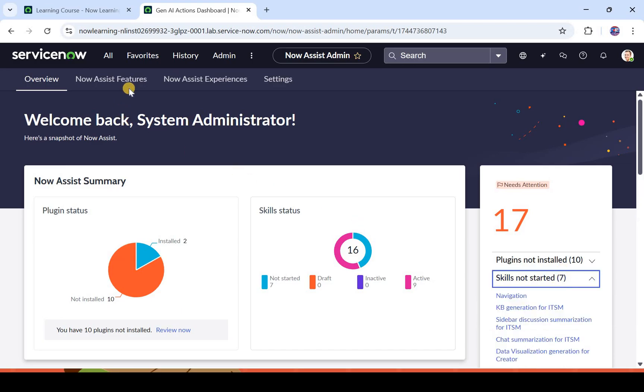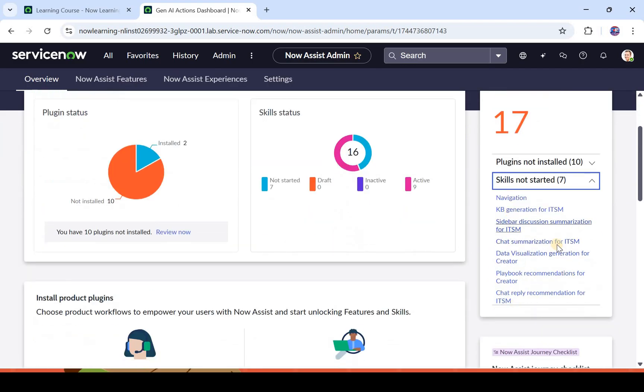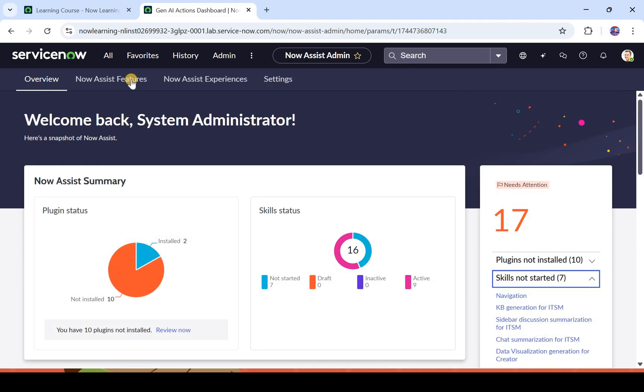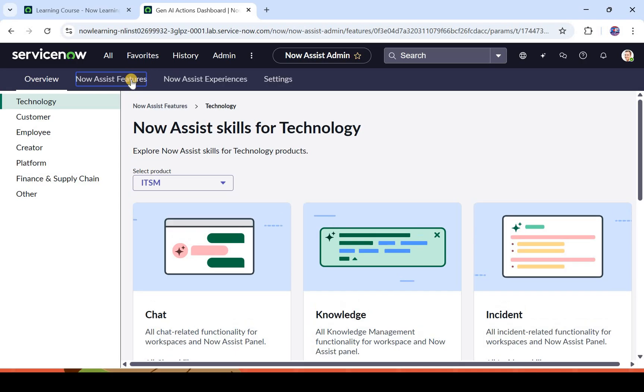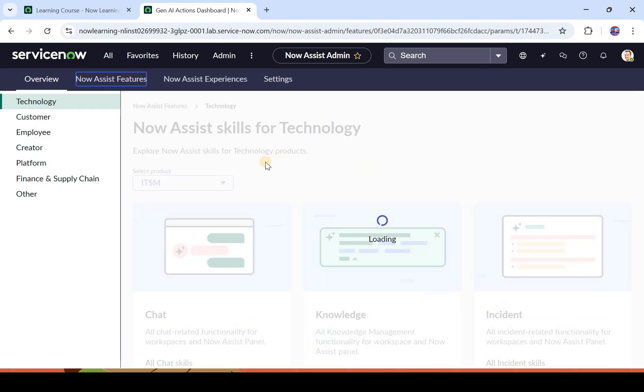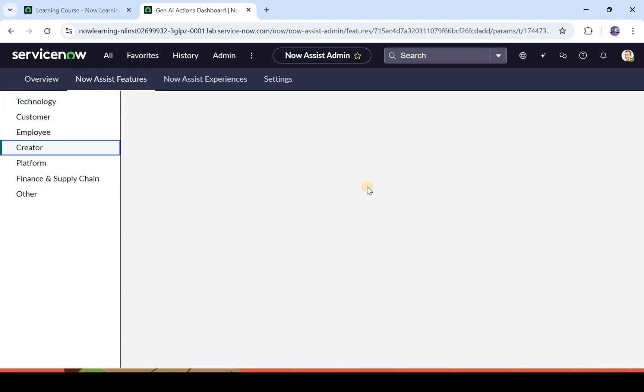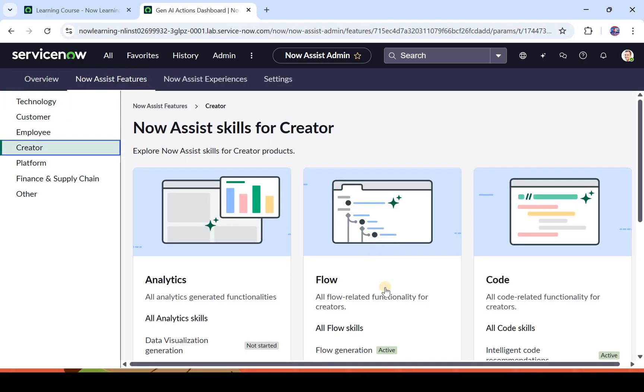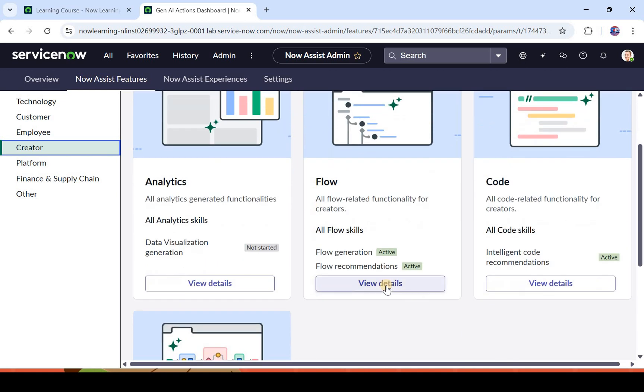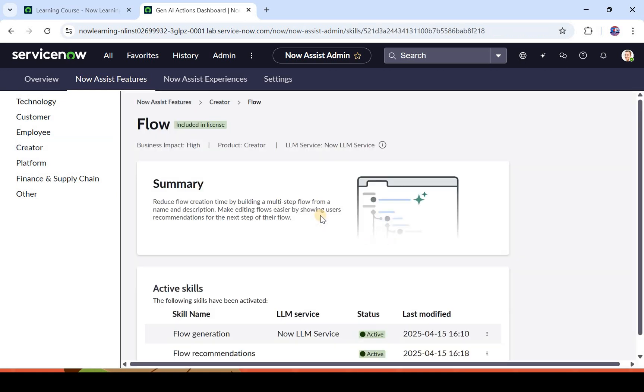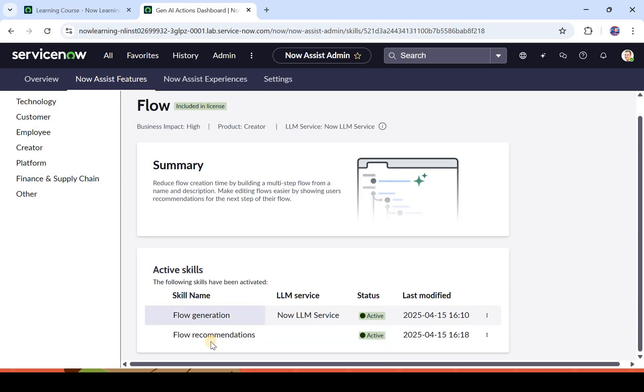After you have installed your plugin, you have to activate the skills. To activate those skills, you can either go here and find out those skills, but I have already started those skills so you don't see them here. I will click on Now Assist features, and under creator you would see flow. When you click on view details, you would see both of these skills: the flow generation and flow recommendation.